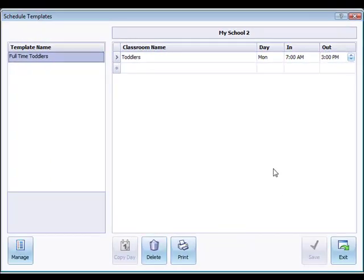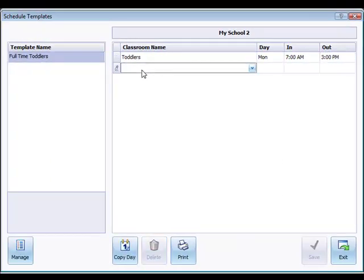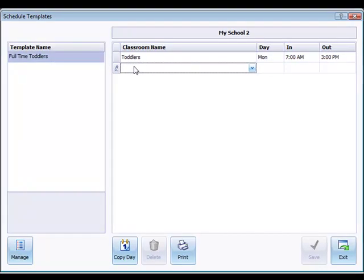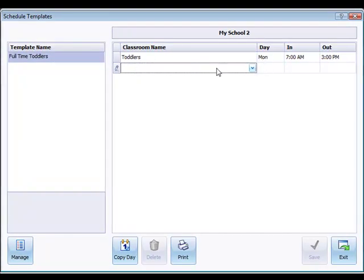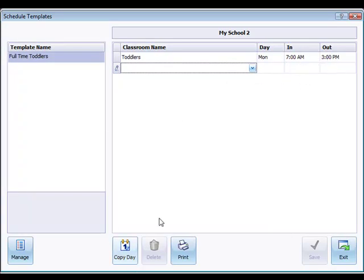Click save at the bottom. Once we click save we get a new box where we can put the next day in. I could just go ahead and type in a different day here, for example Tuesday, and if there were a different time in and out for that day that would be appropriate.